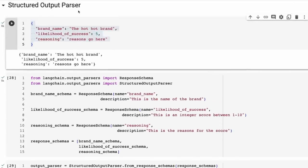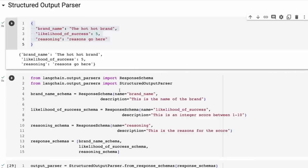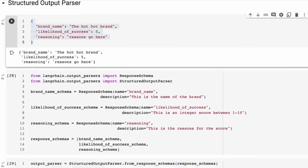Here's an example using the structured output parser. I'm going to go through a few different examples and show you the ones I use generally in production. We've got a response schema with a brand name — I'm saying I want the brand name, and I give it a little description of what this will be. These are going to be passed into the actual model. I define the brand name, the likelihood of success, the reasoning schema, and then we put all of these together.